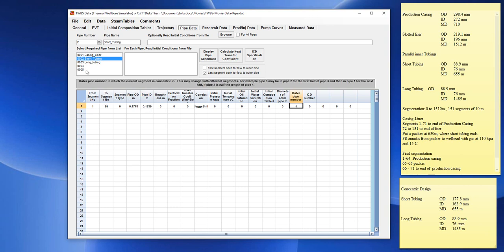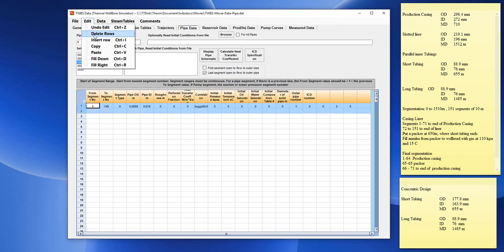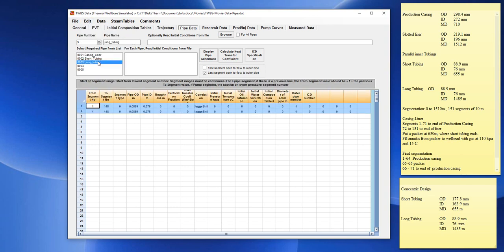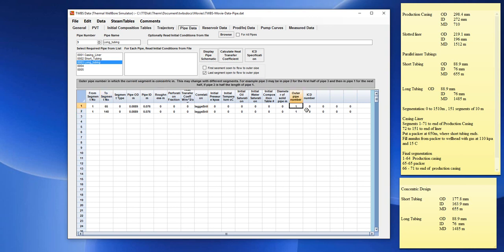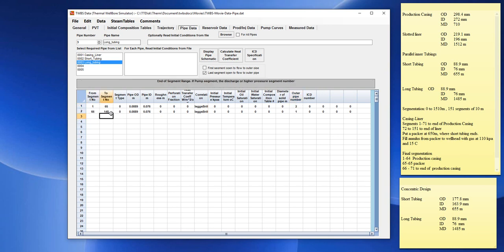But now, the long tubing must be inside 1 to 65 for the first section of pipe. And then, it would be inside the outer pipe 1 for the next section of pipe. So, we need two sections of pipe for long tubing. We need to duplicate that and go from 1 to 65 using the same pipe diameter in this case. And 1 to 65 would be in pipe number 2. And then, from 66 to 148 would be inside pipe number 1.